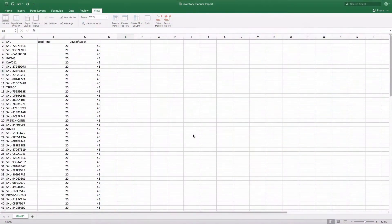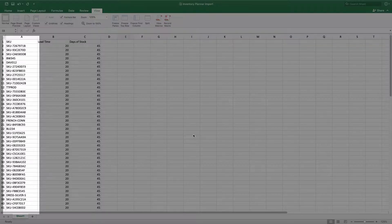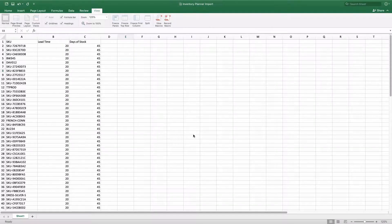In order to import information into Inventory Planner, create a spreadsheet. The first column will be your identifying information. This can be SKU, barcode, or ID.